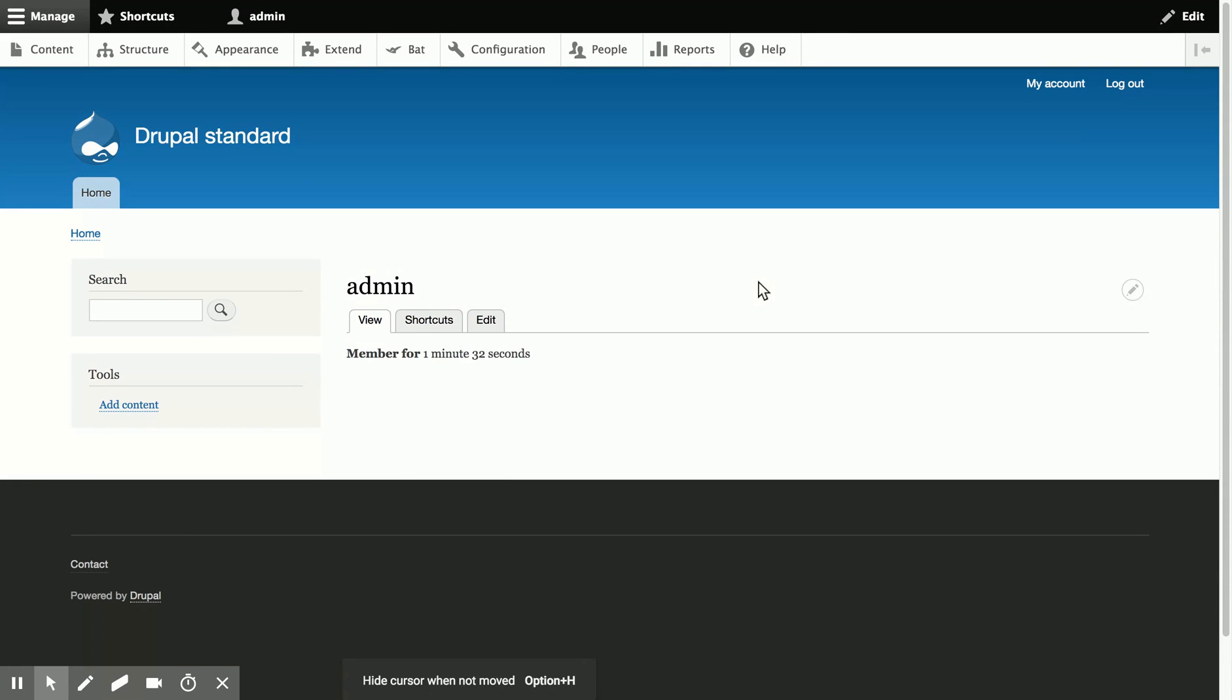I've created a site on simplytest.me with the Alpha 3 release of B and gone ahead and enabled it. So let's go right into starting with a content type.